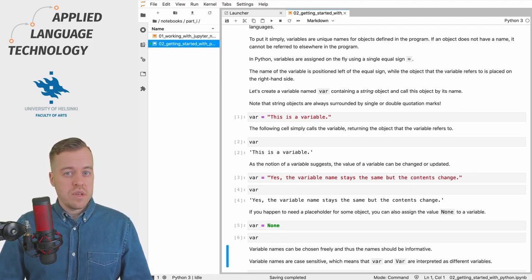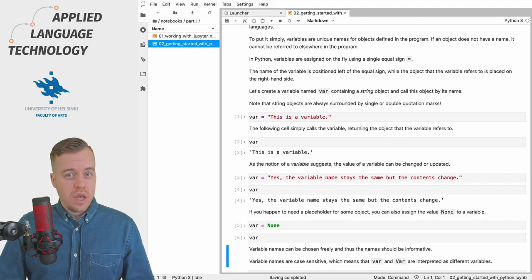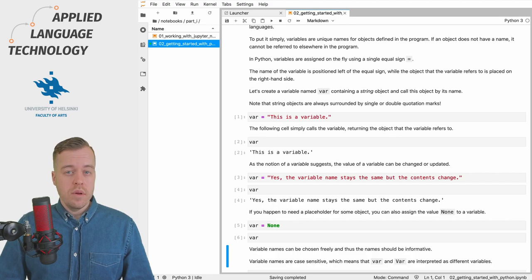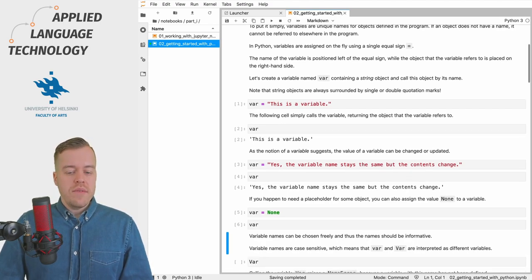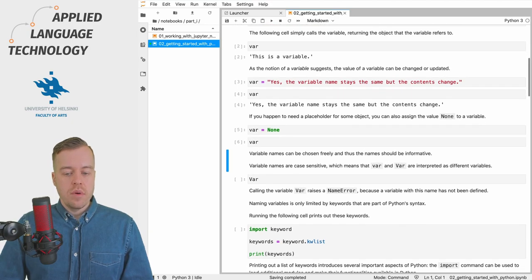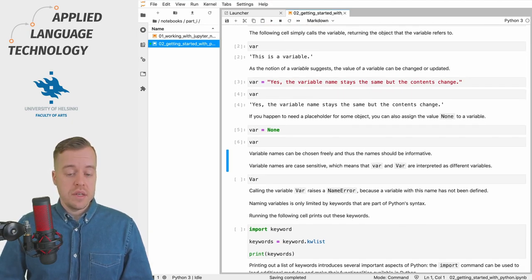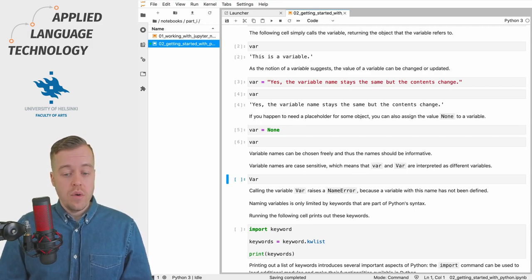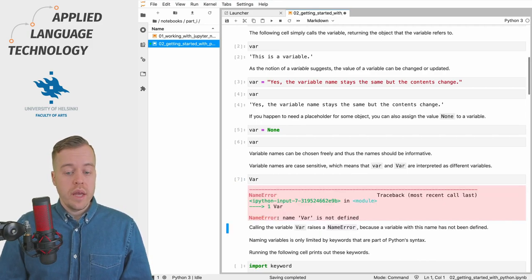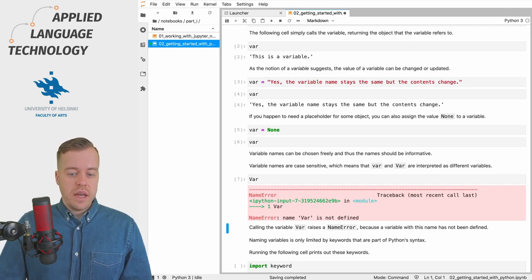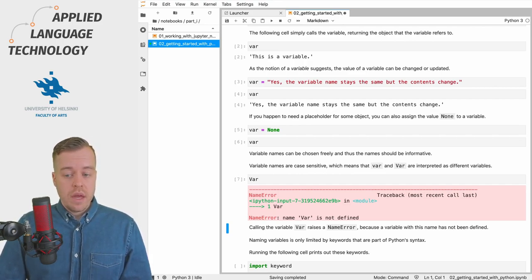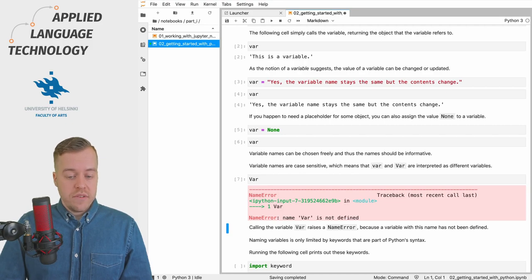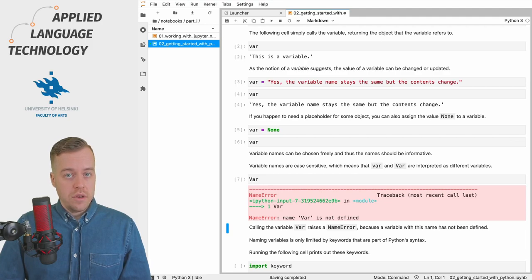Although variable names can be chosen pretty much freely, they should be informative and you should also keep in mind that the variable names are case sensitive. So let's give this a try and call the variable by capitalizing the variable name. If we execute this cell right now we will get an error. This error message tells us that there is a name error, and more specifically the name var with a capital V is not defined.